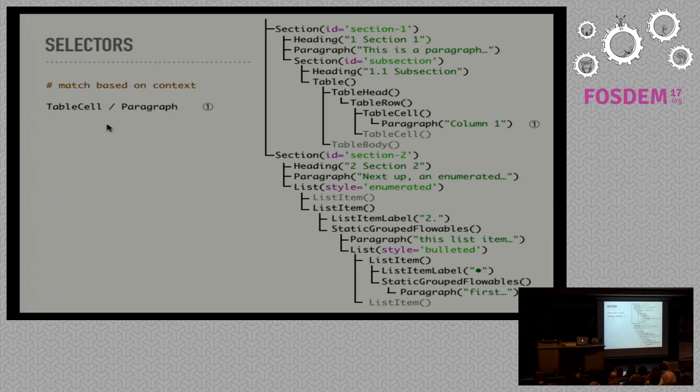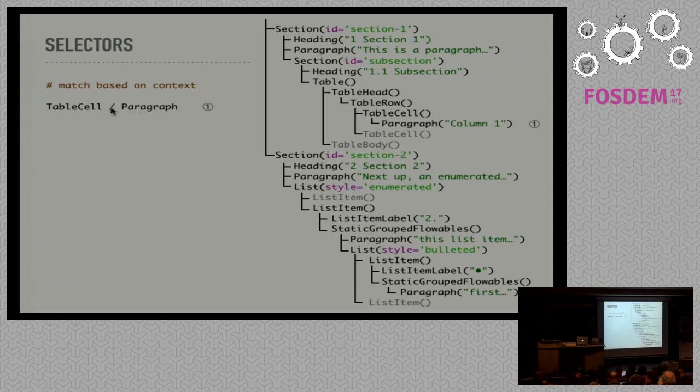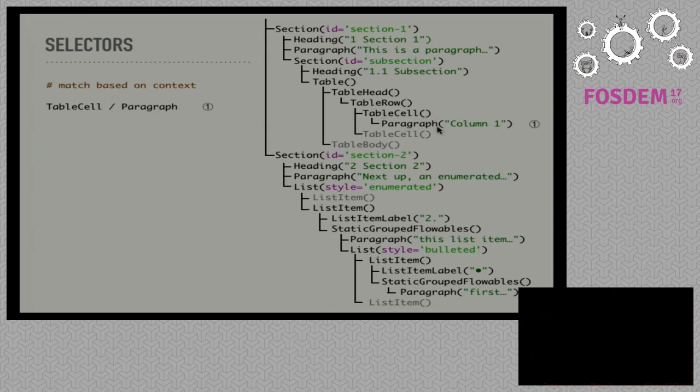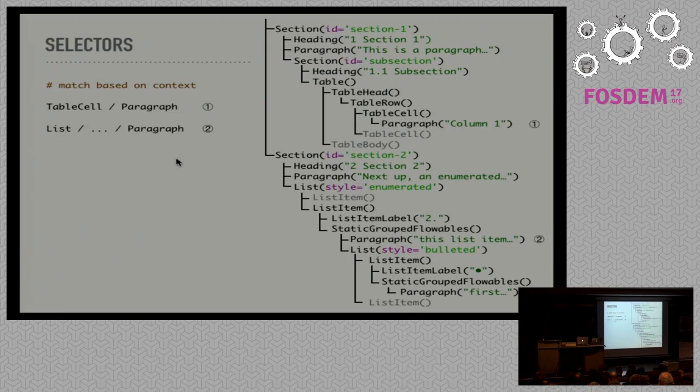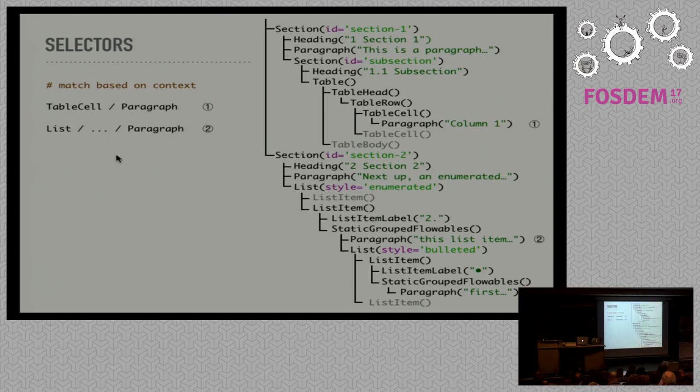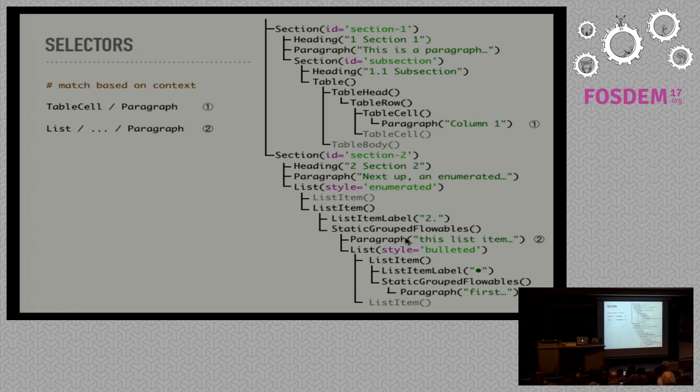For example, this one represents a paragraph that's a direct child of a table cell by using the forward slash notation. So it selects in this tree this paragraph, for example. We can use the ellipsis that's provided by Python to match multiple levels of elements. And this selects then all paragraphs that are part of a list. So as well as this list item in the enumerated list, it also matches the paragraph in the bulleted list.